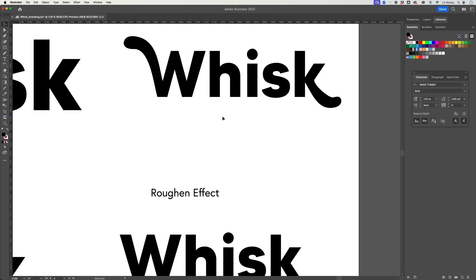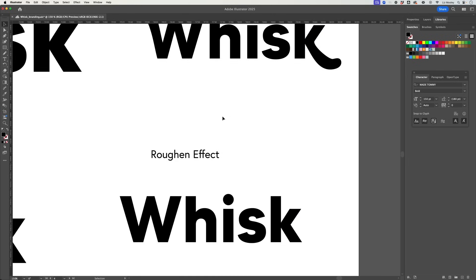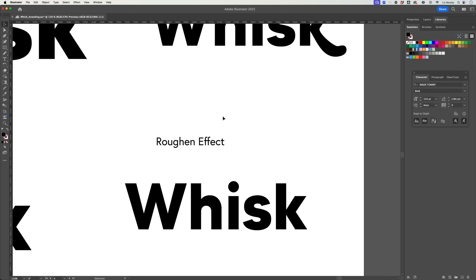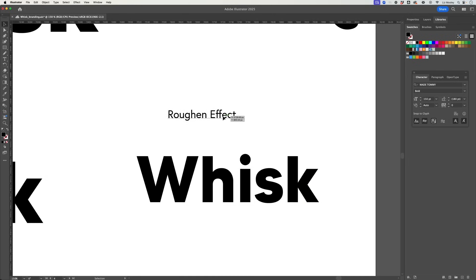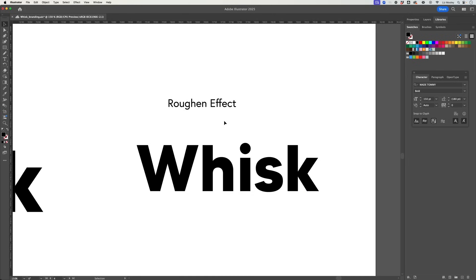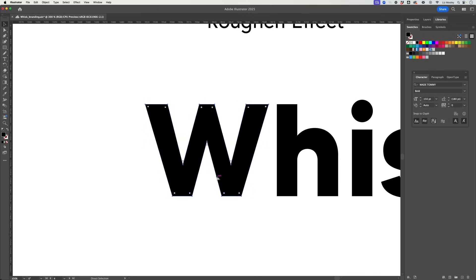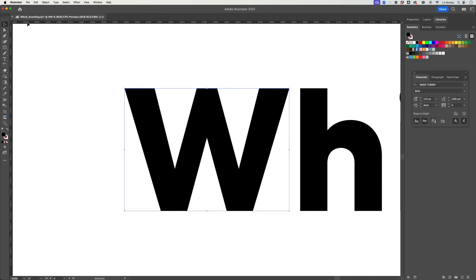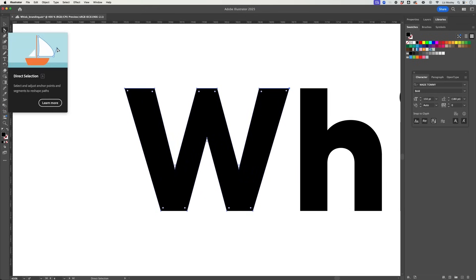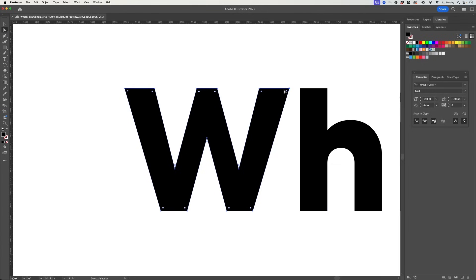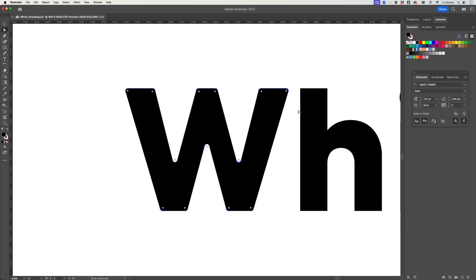Next up I want to show you how you can use rough and effect to create some sort of more hand drawn looking letters. If you want something that's a little less harsh on the edges you can get the direct selection tool and then you just grab these handles and it will change all of the corners for you and you can see they're all curved now.